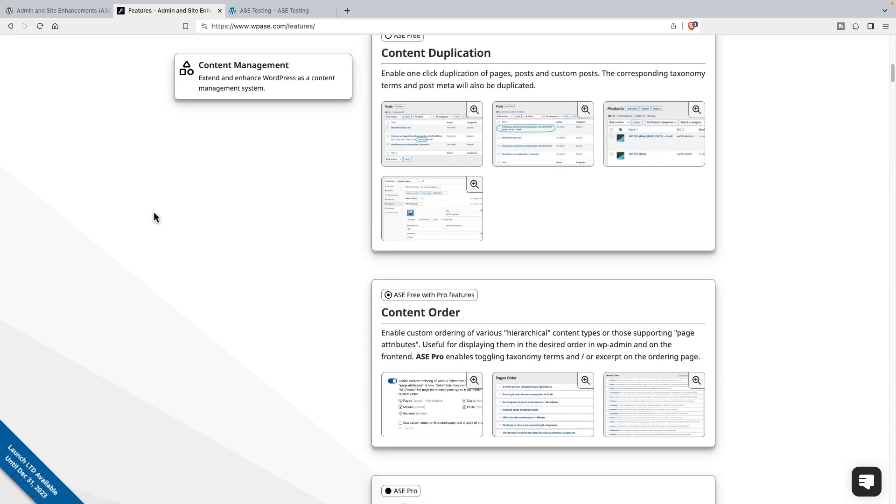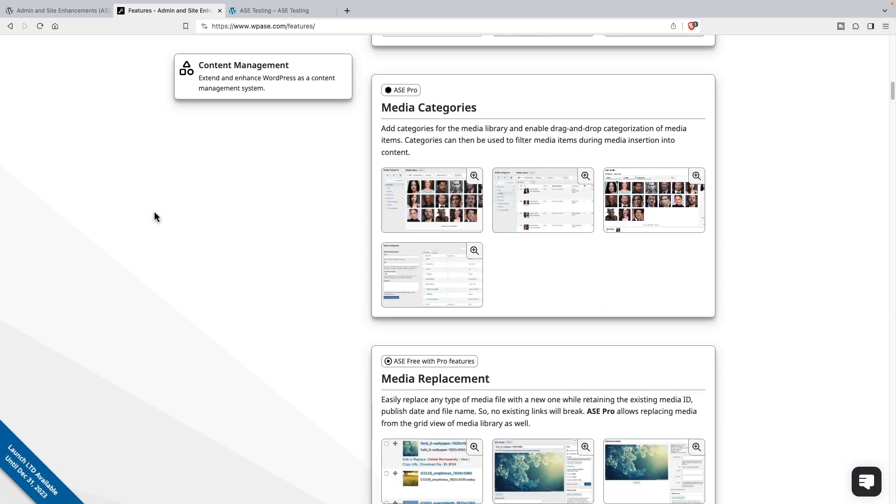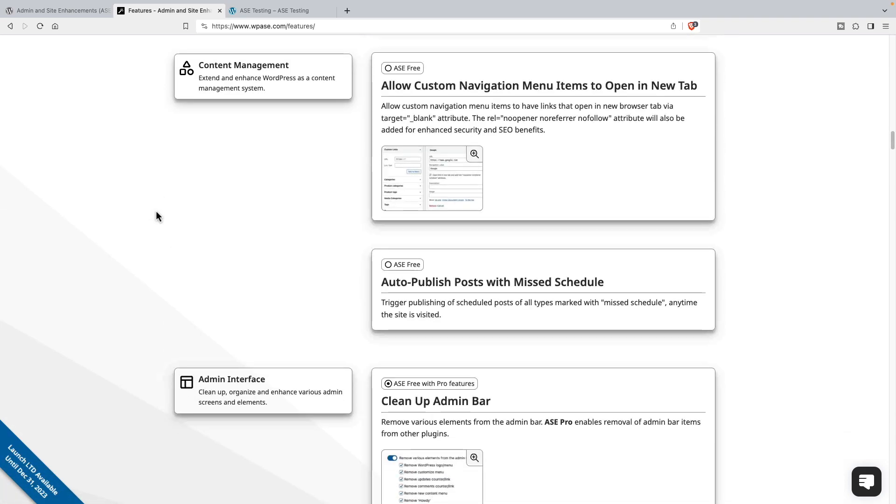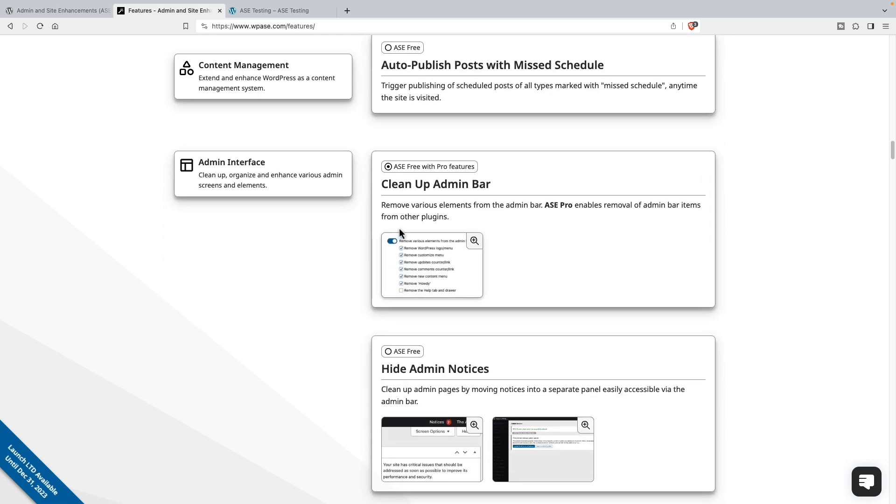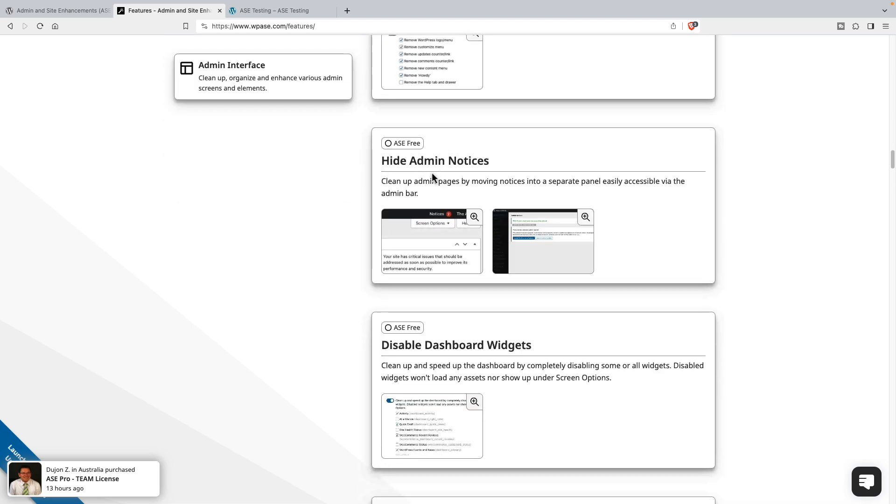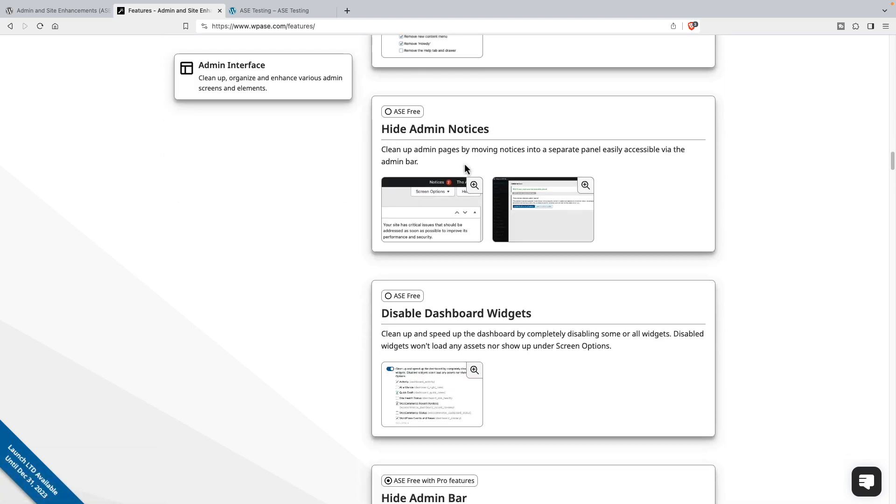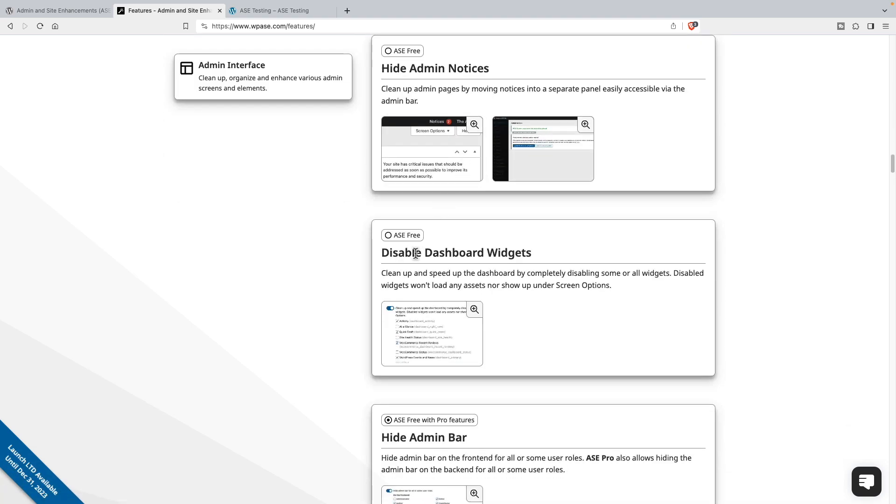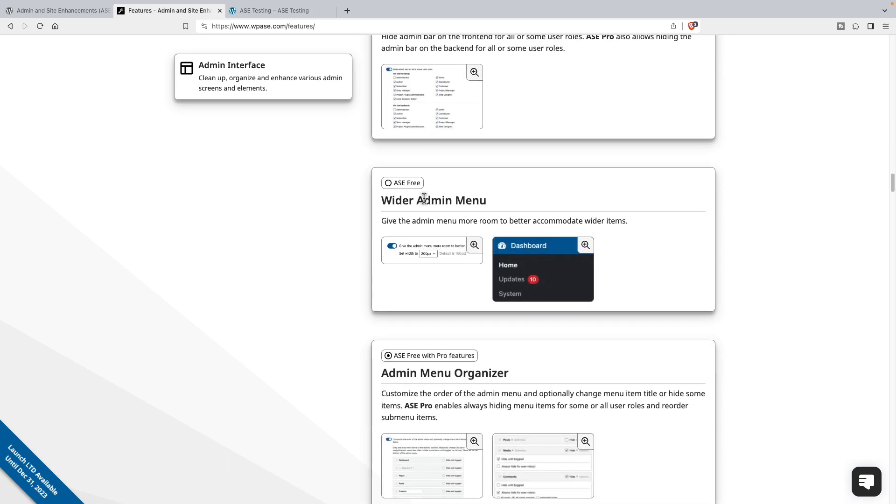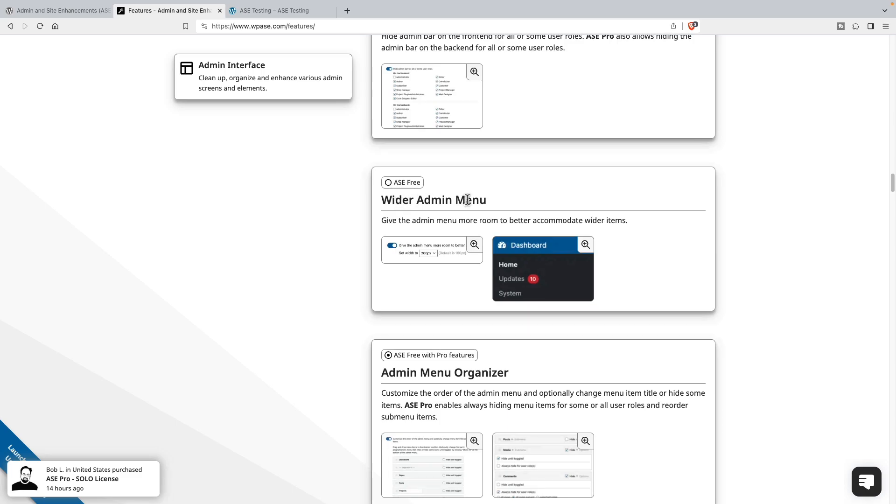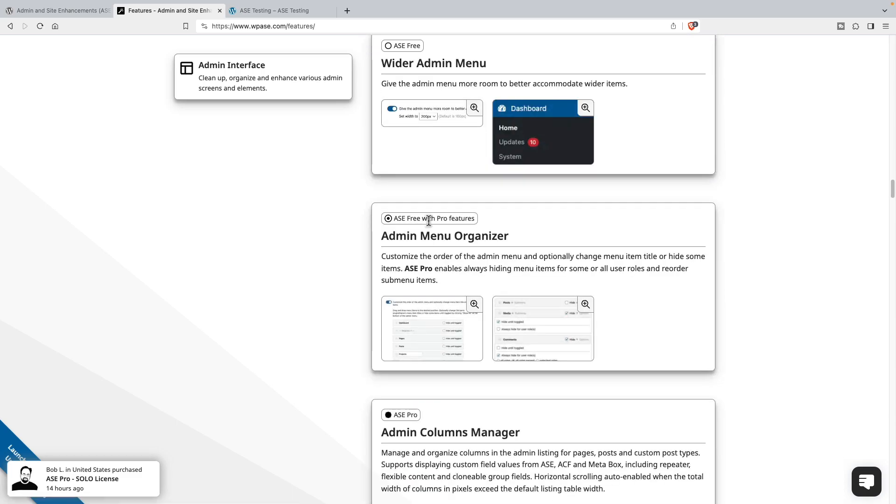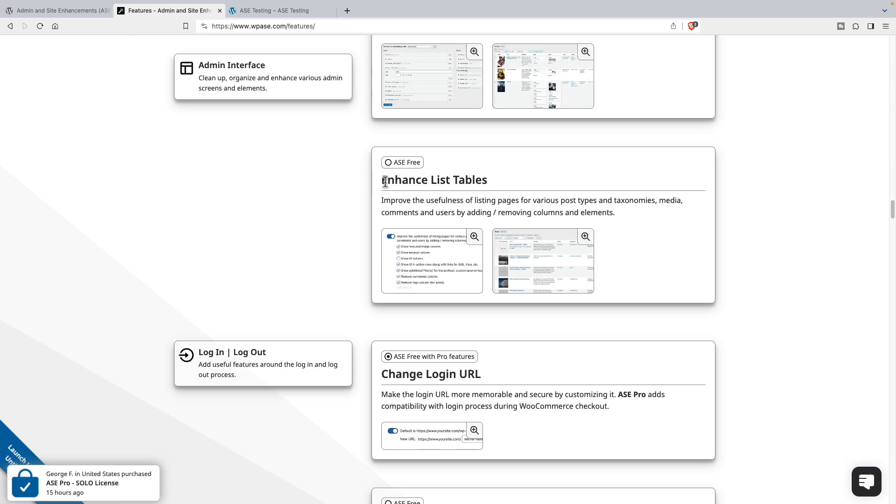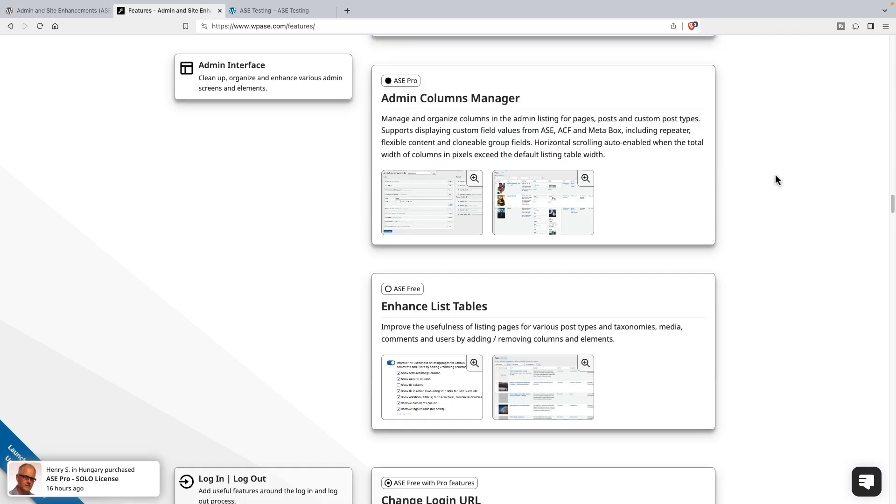Let's go down to that group. We see free with pro features is clean up the admin bar, free hide admin notices, free disable dashboard widgets, free with pro features hide the admin bar, free wider admin menu, free with pro features admin menu organizer, pro feature admin columns manager, and free enhanced list tables.